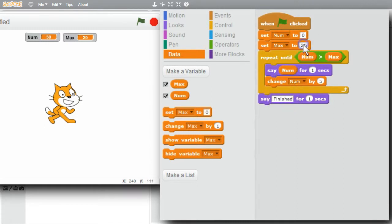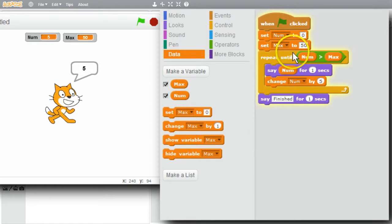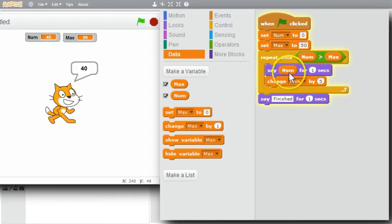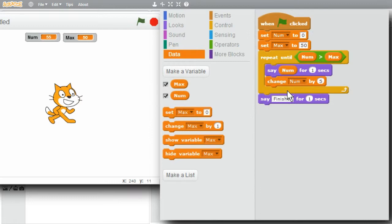I'll change max to 50 and run the example again. Click the green flag - 0, 5, 10, and the numbers keep counting up. 50 greater than 50 is false, so it'll display 50. Then finished. This loop is working correctly.